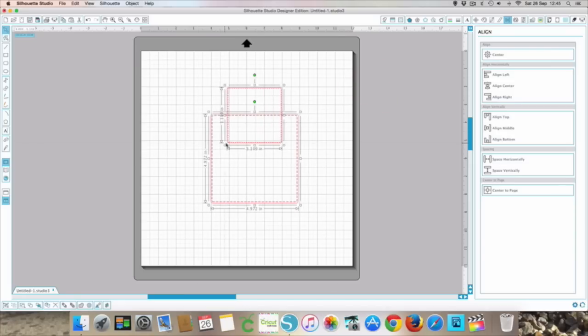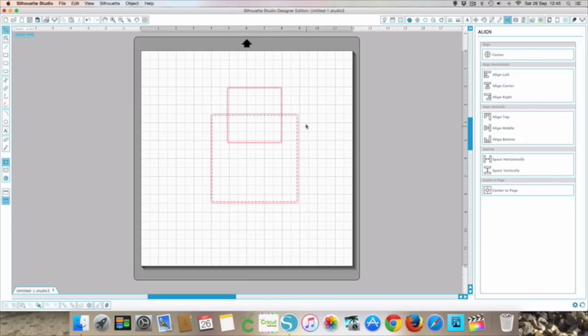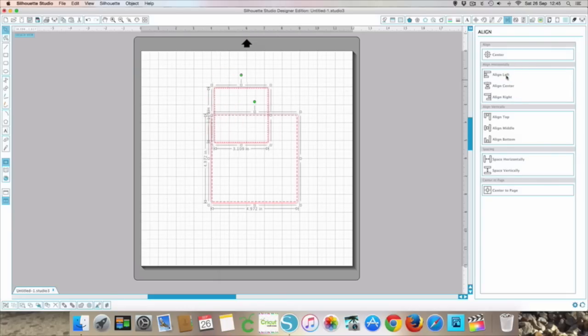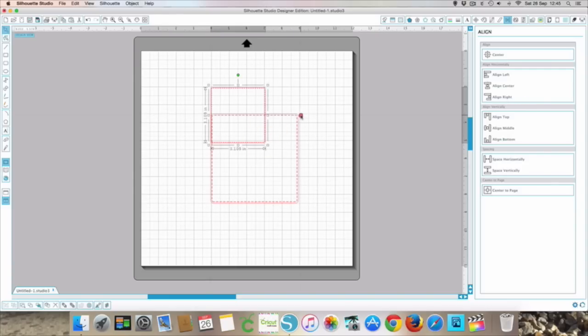As you can see it's kept the level of both of our squares here but it's just moved that so this little one is perfectly central from left to right. It's not bothered with it top to bottom. You can do the same with it aligned to the left so now it is perfectly aligned to the left hand side and you can do exactly the same on the right hand side as well.